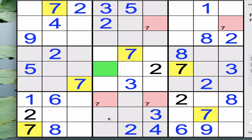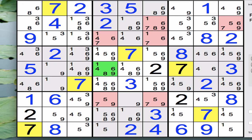Now what most people do is they do this with all the pencil marks of all the numbers. So in this particular case I'm going to use the program's fill-in pencil marks feature and just fill in the pencil marks of all nine numbers. Now we can get to the more advanced strategies.